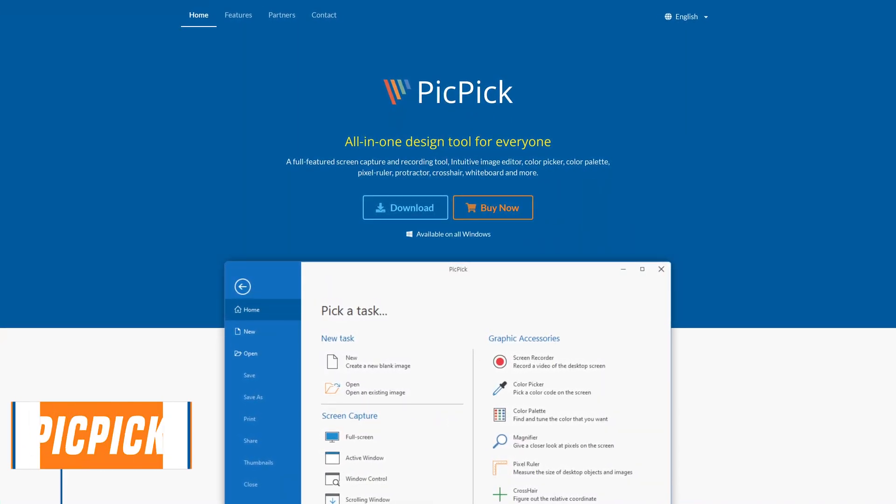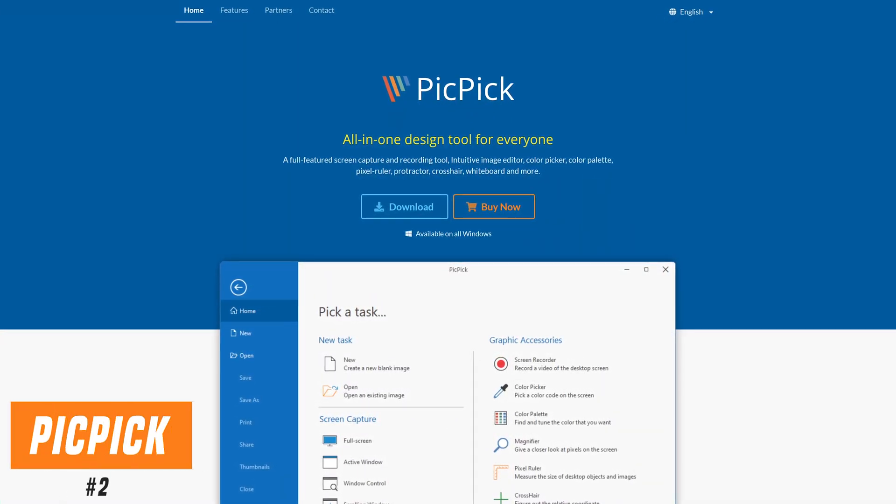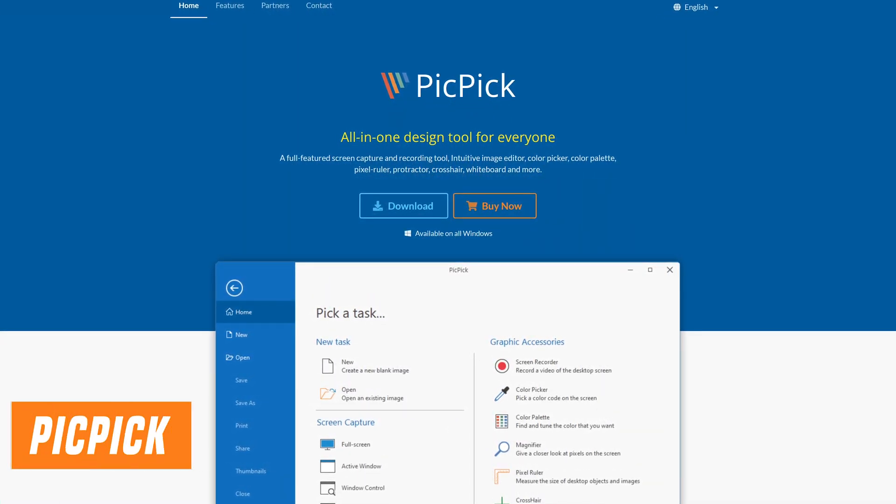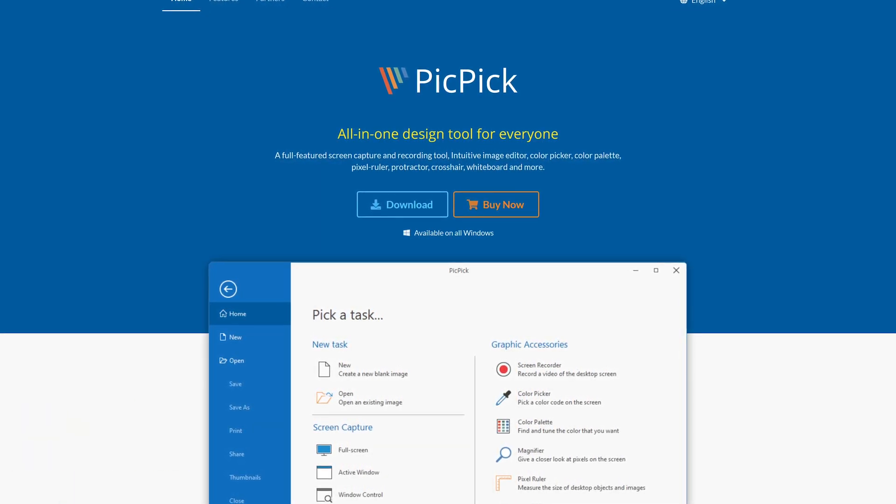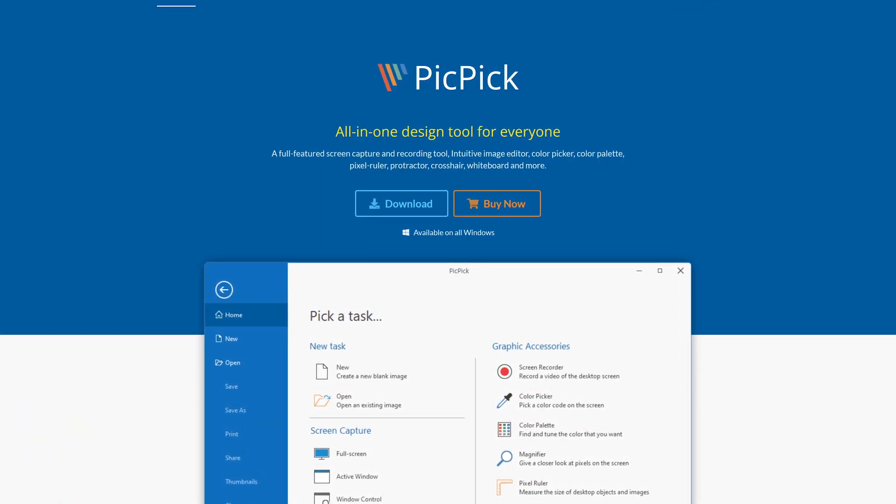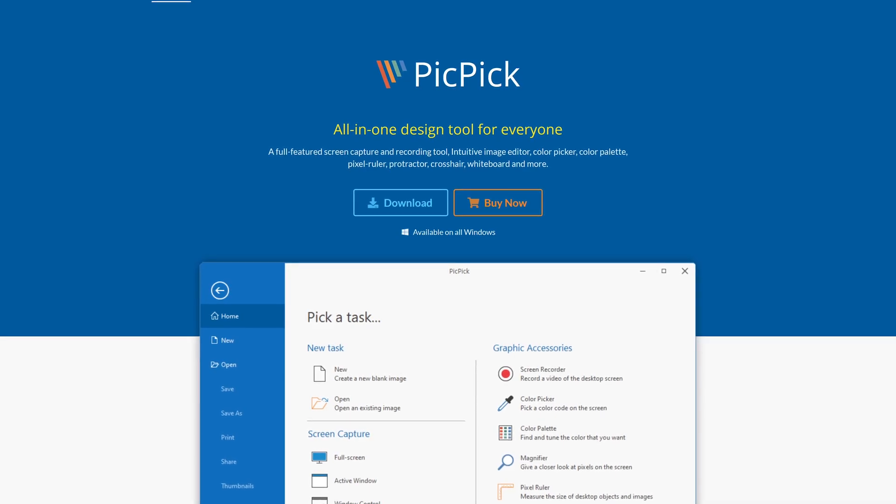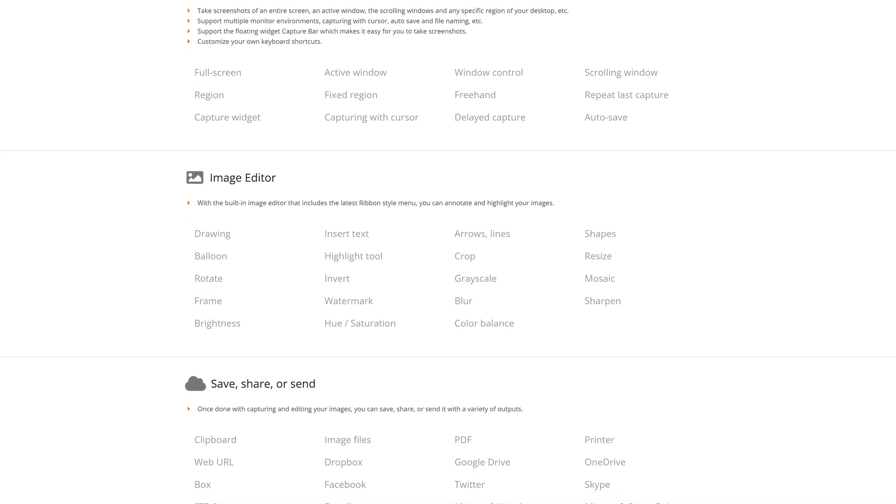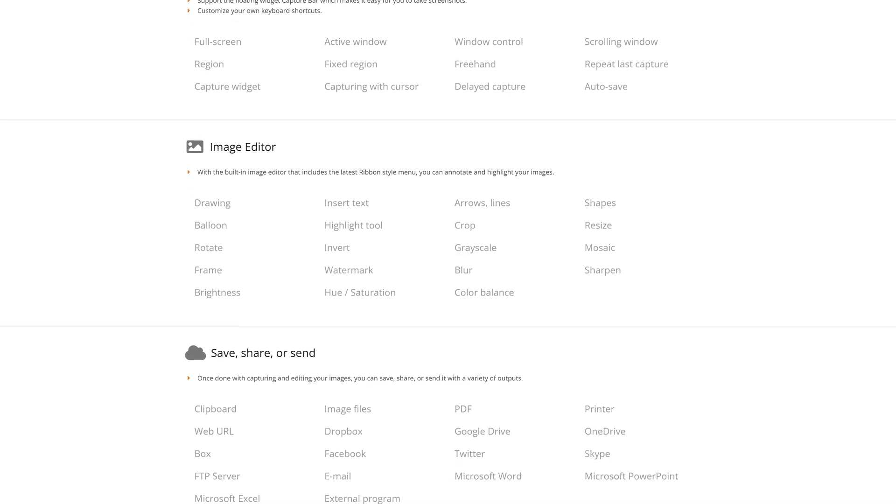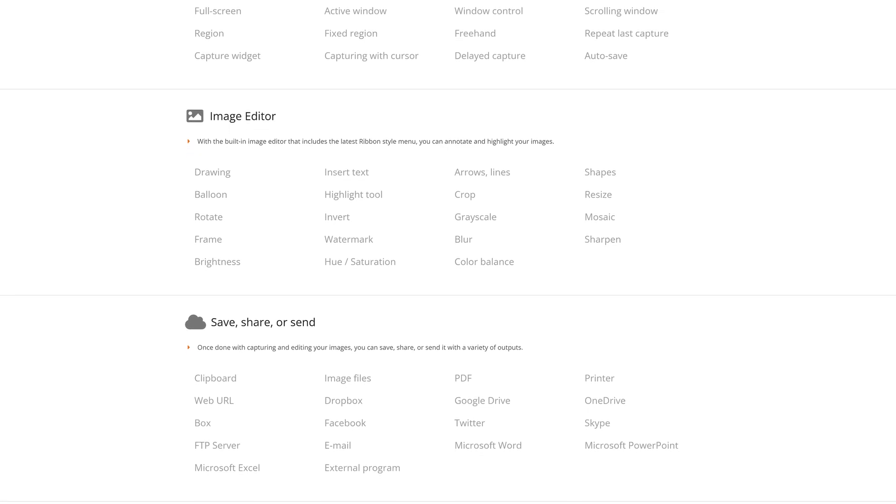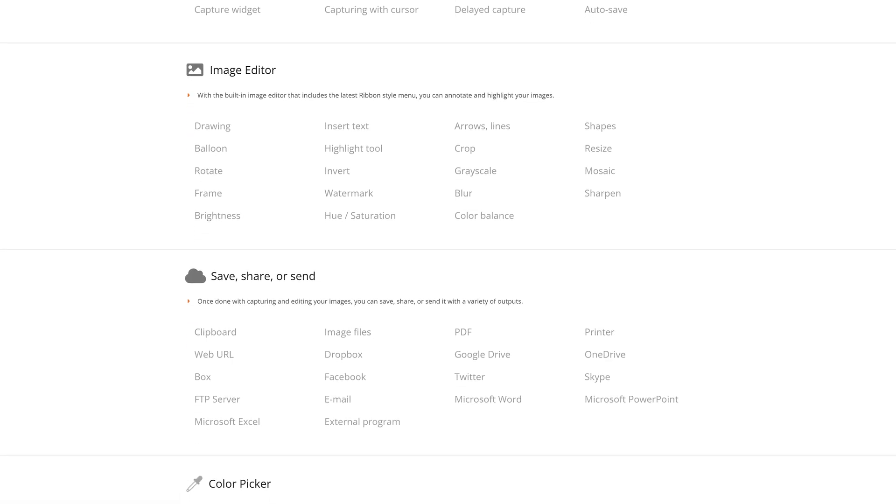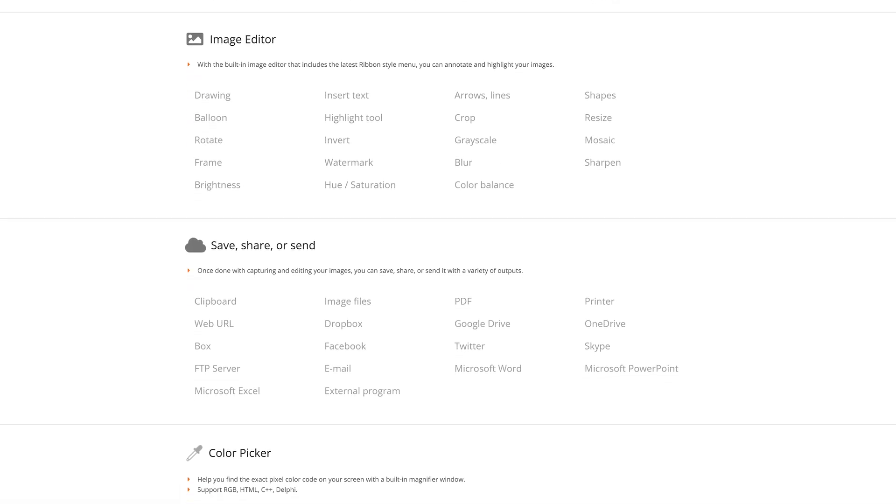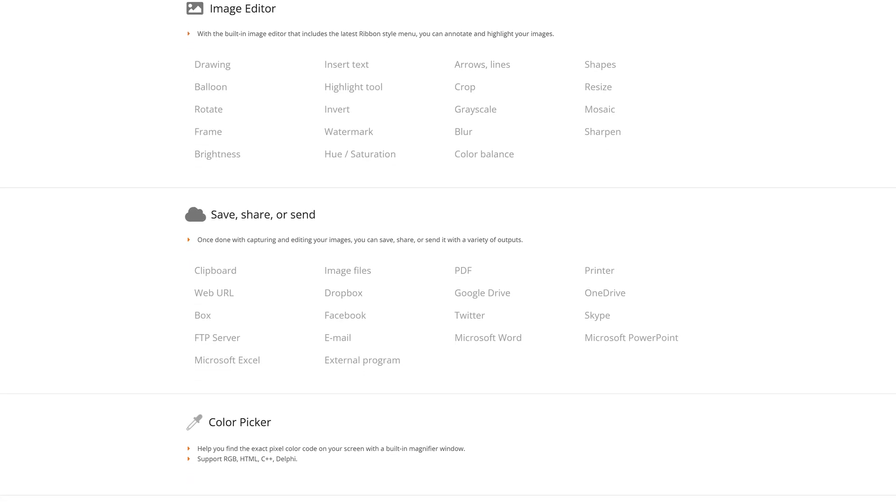In the runner-up spot, coming in at number two, is PicPic. Free for personal, non-commercial use, this one touts itself as an all-in-one design tool. It's packed with a ton of features. There's around a dozen capture methods to capture what is on your screen, including the ability to do a scrolling capture in any open window, including your web browser. There's an image editor with annotation tools and all sorts of other stuff.